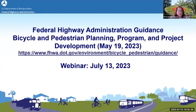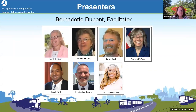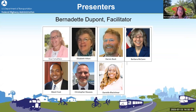Thank you, Dan. Good afternoon, everyone — or good morning if you're on the West Coast. I work in the Federal Highway Office of Human Environment, and I'll be the facilitator for the webinar today. We're lucky to have some internationally recognized experts presenting. In order of appearance, they are listed on your screen.